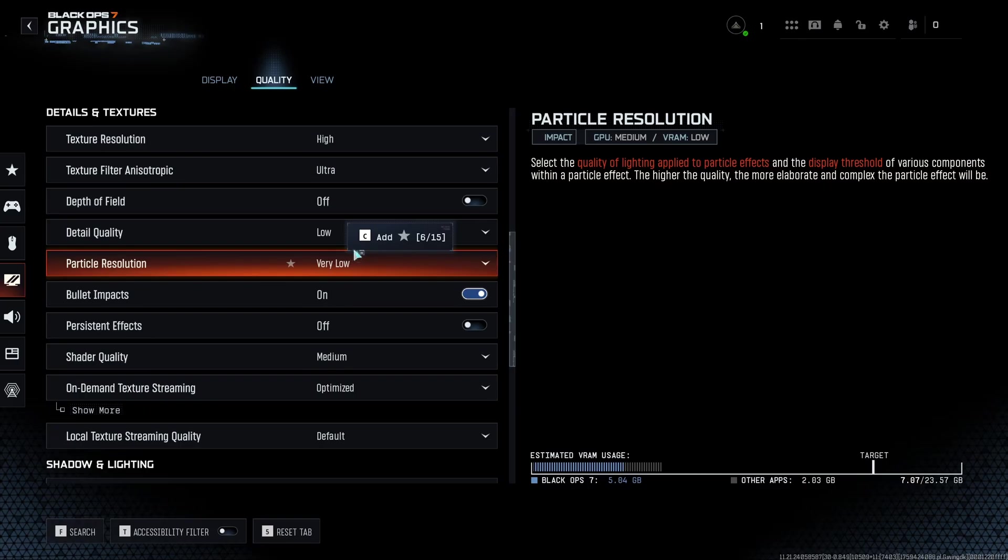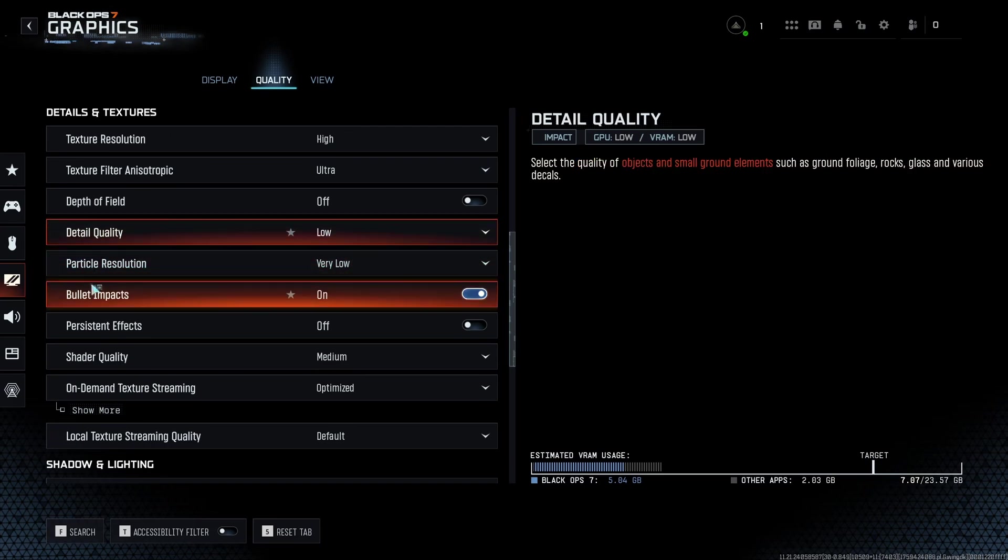And after that, I'm going to show you a lot of different parameters. The goal here is not to have like decent, beautiful graphic quality. It's more like you want visibility, FPS, and that's pretty much it.